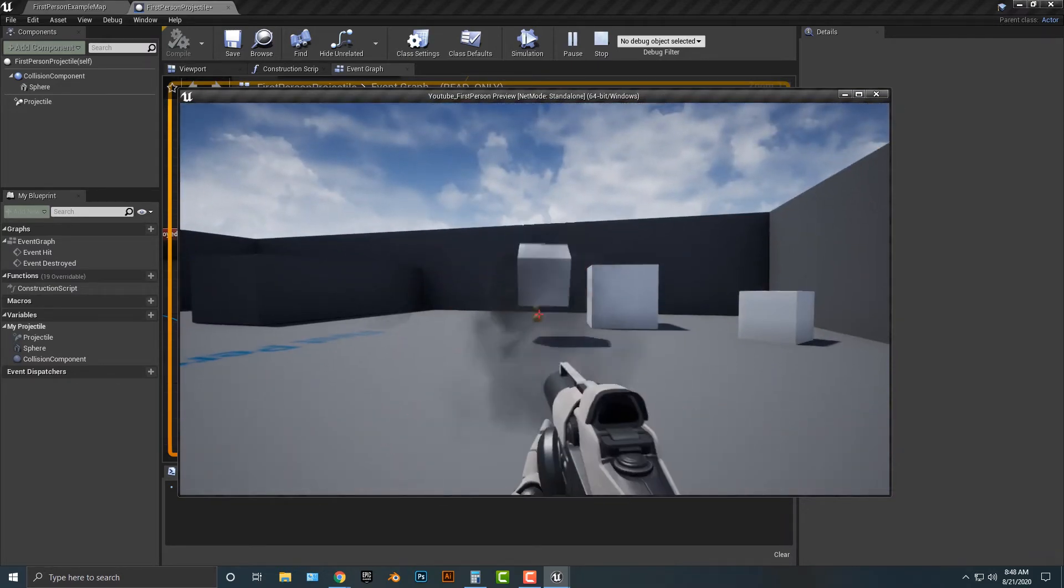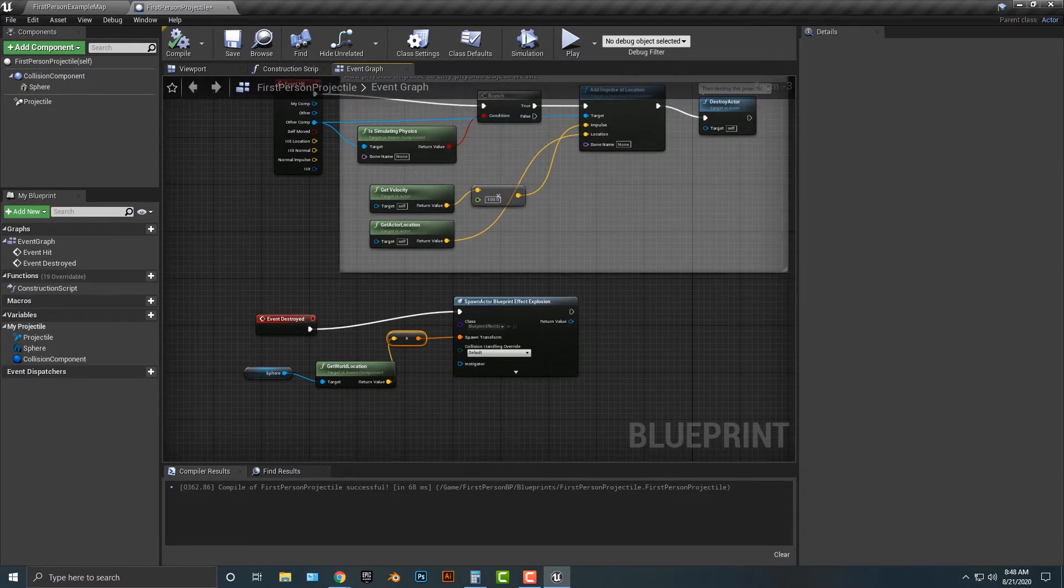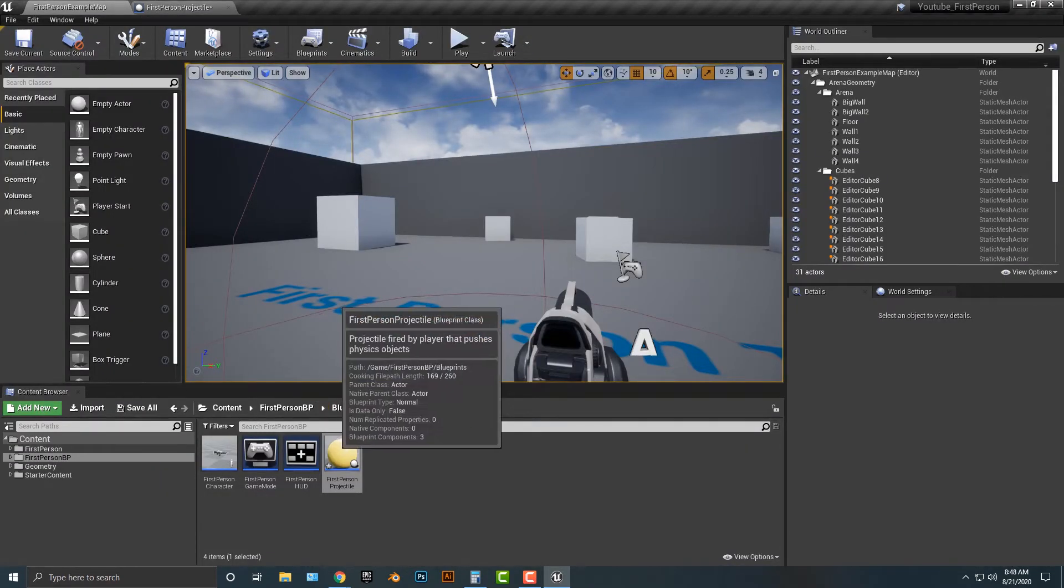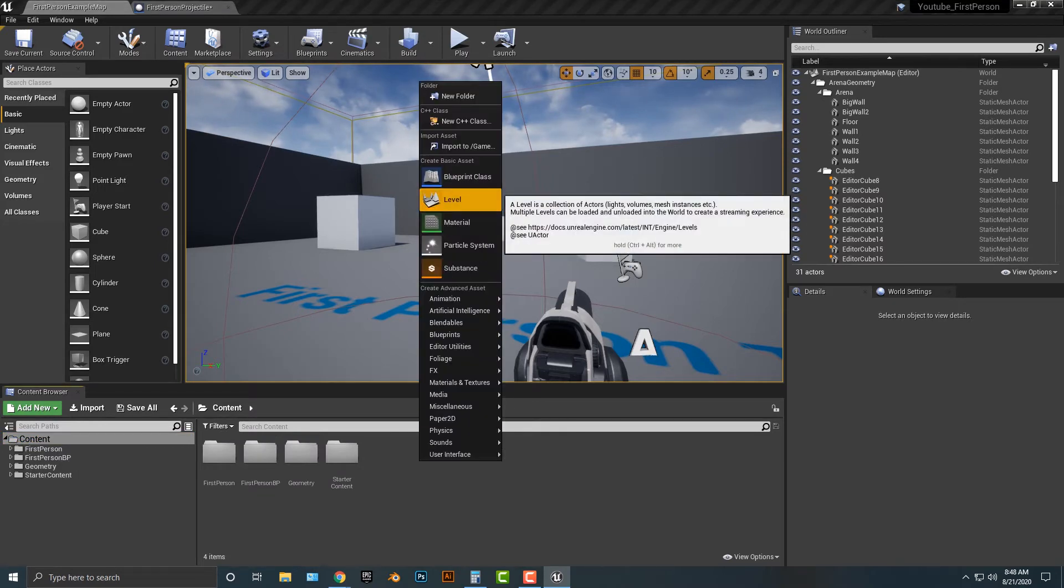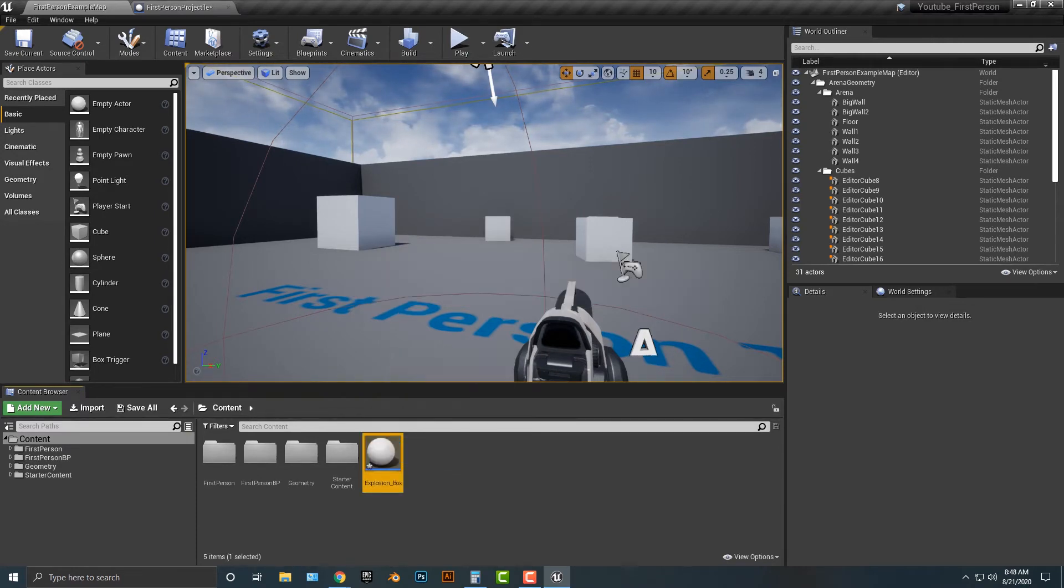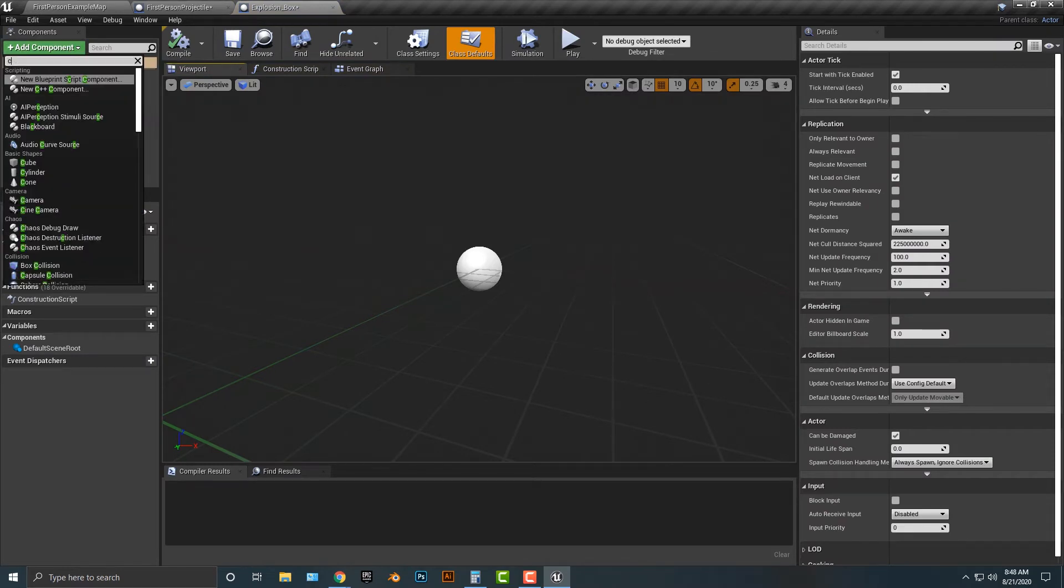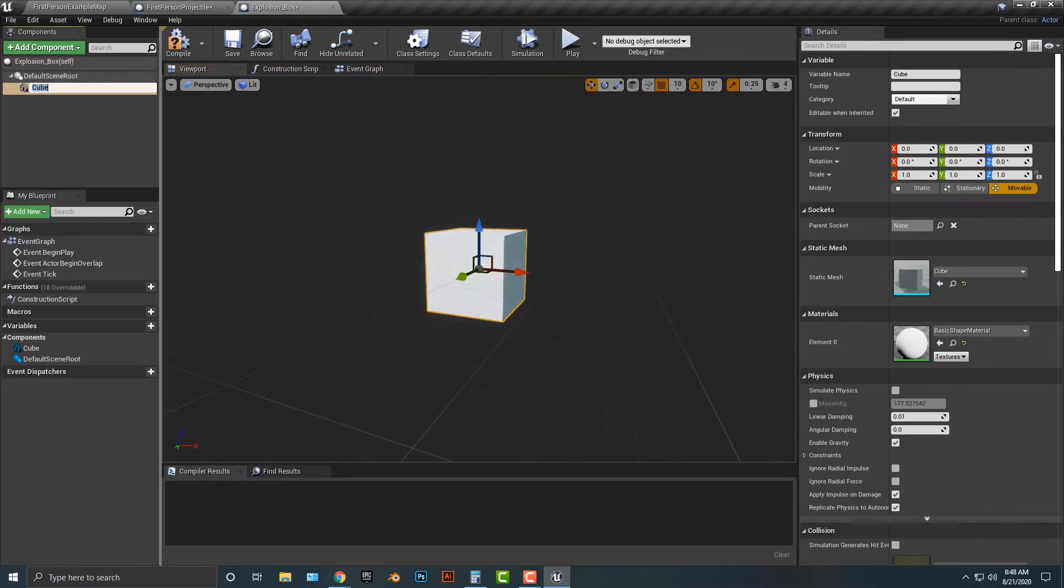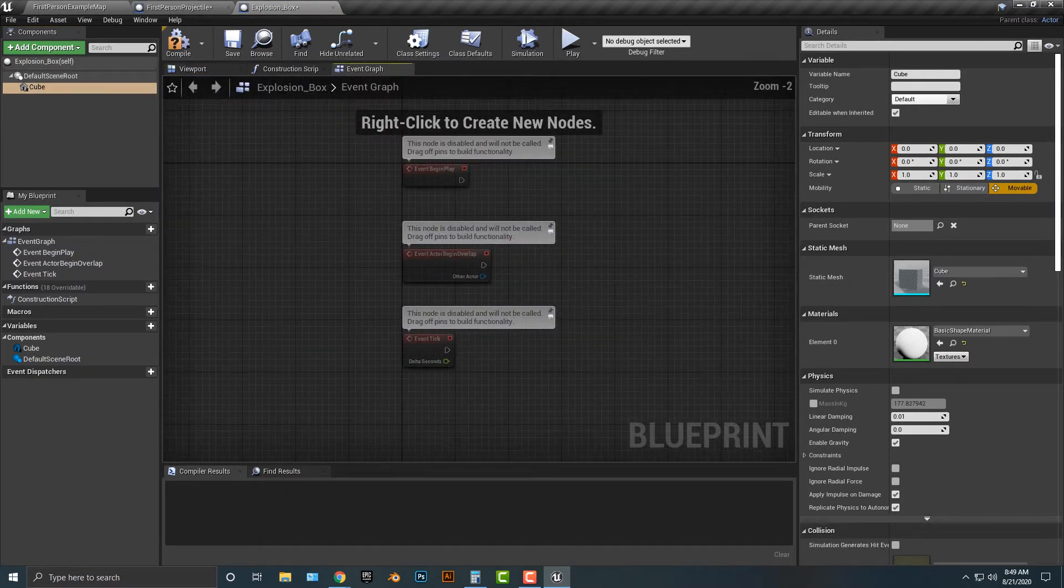The second thing that we can do is we can add in other objects that will explode. Let's go ahead and create a blueprint class. We're just going to make it an actor for the time being. We're going to call this explosion box, because that's exactly what it's going to do. In that, we're going to add in a cube. That simply is going to add in a cube like that there.